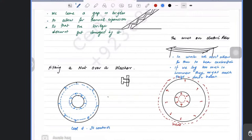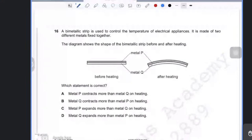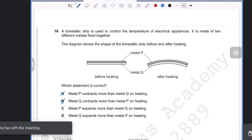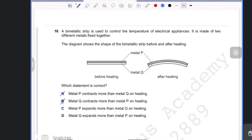A bimetallic strip is used to control the temperature of electrical appliances, made of two different metals fixed together. The question asks which metal expands more on heating. Since the strip bends toward metal Q, metal P is on the outside and expands more than metal Q — so the answer is that metal P expands more than metal Q on heating.